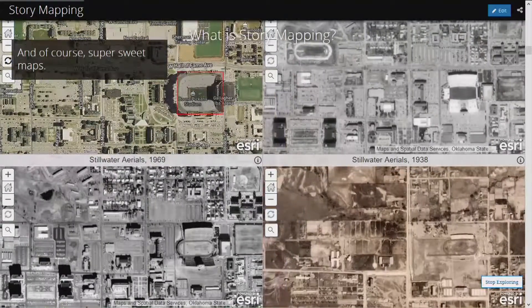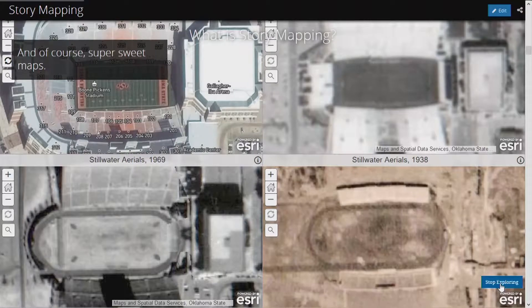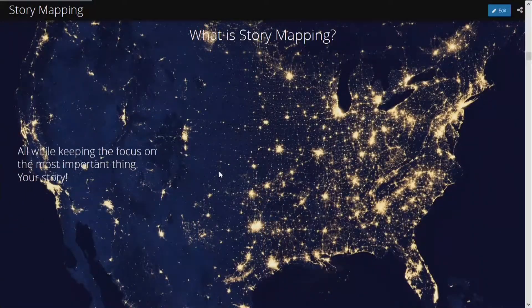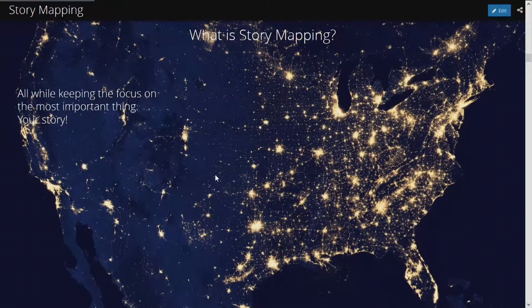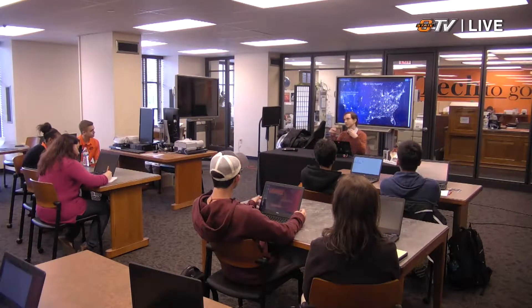I usually like to use the stadium as an example. If you look at it back in 1938, it wasn't quite the impressive piece of architecture that we know it as today. So as someone who uses maps a lot in my presentations and in my work, the ability to integrate an interactive visual map like this within a presentation without having to switch out or anything like that is really a super way to go. It lets you keep the focus on what you're actually talking about, and that's what really makes story mapping special.